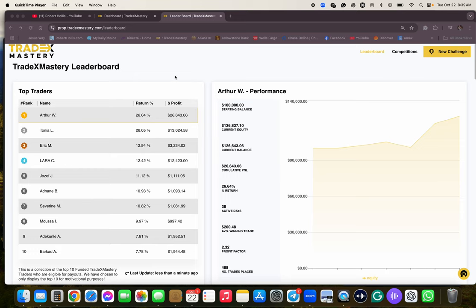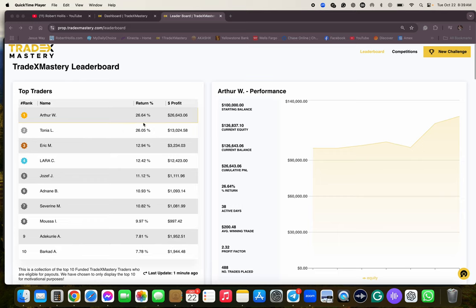Hello buddy, this is Robert Hollis. I thought I'd show you the leaderboard really quick. Tradex Mastery leaderboard has Arthur Wenyu and also Tanya number one and number two. You can see they both have 26%.